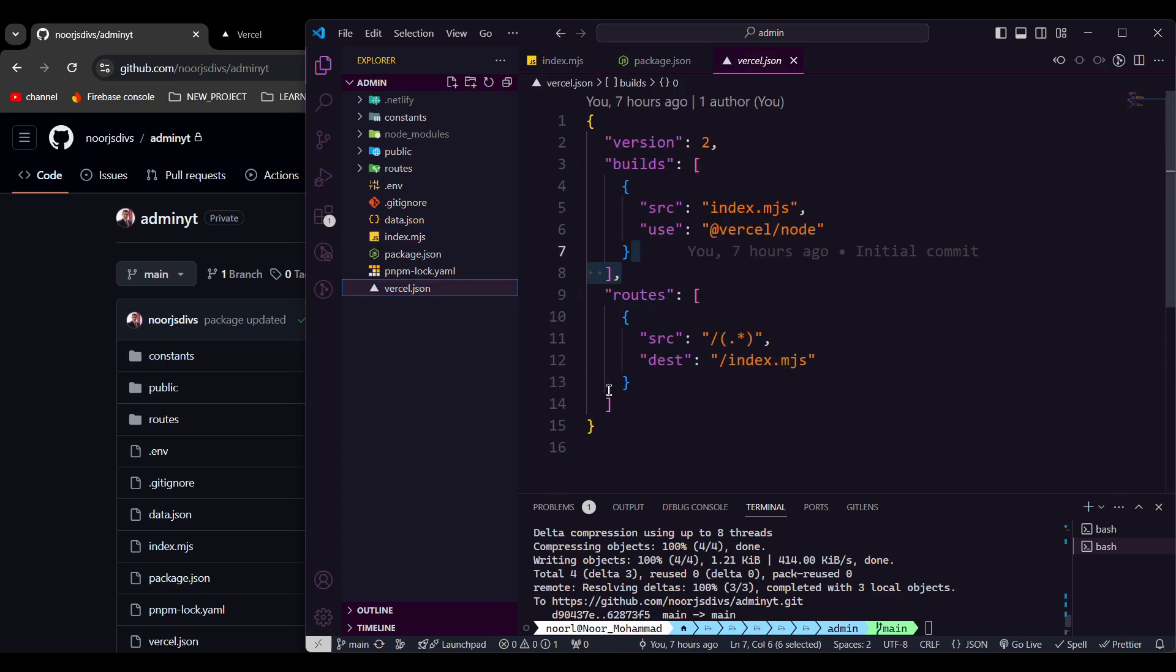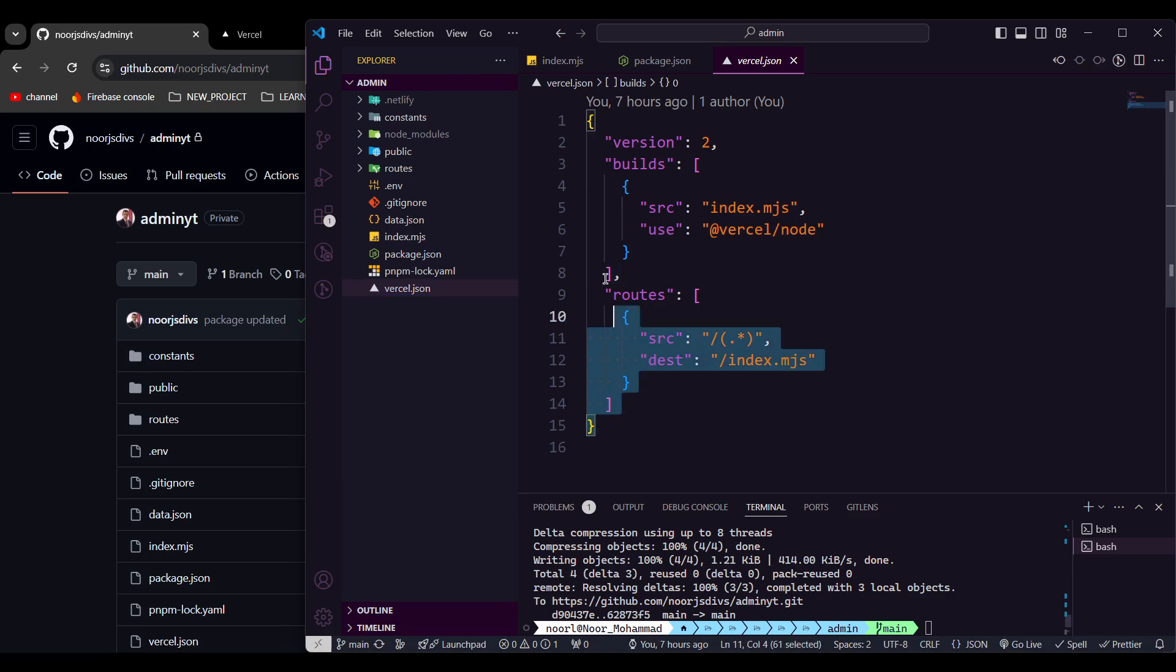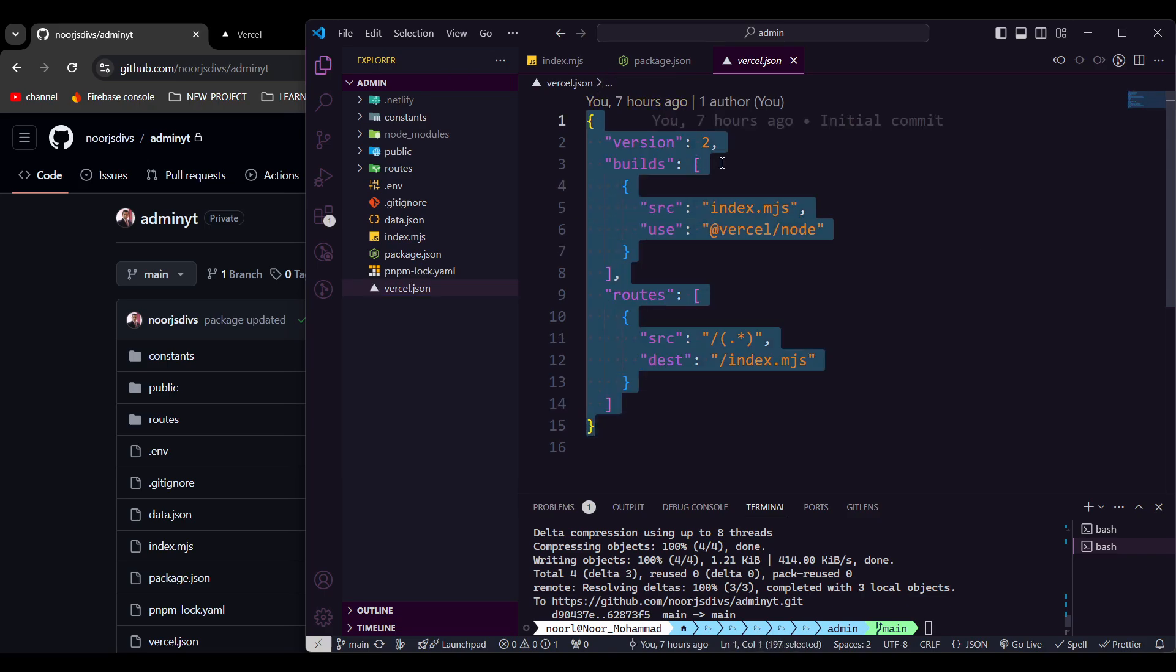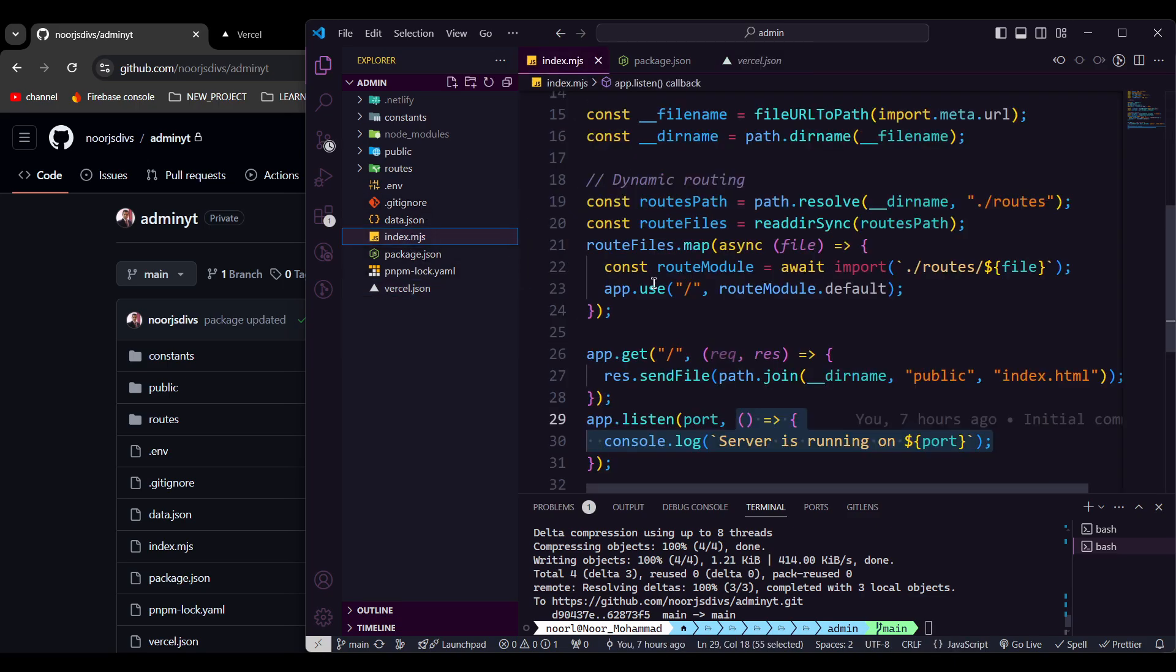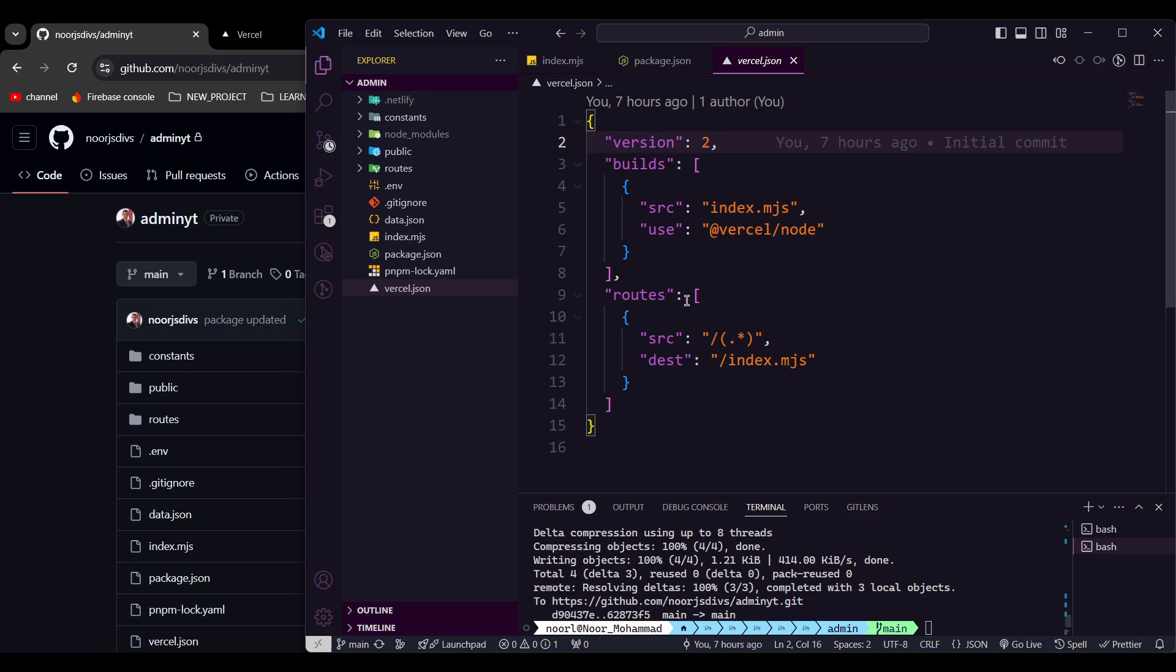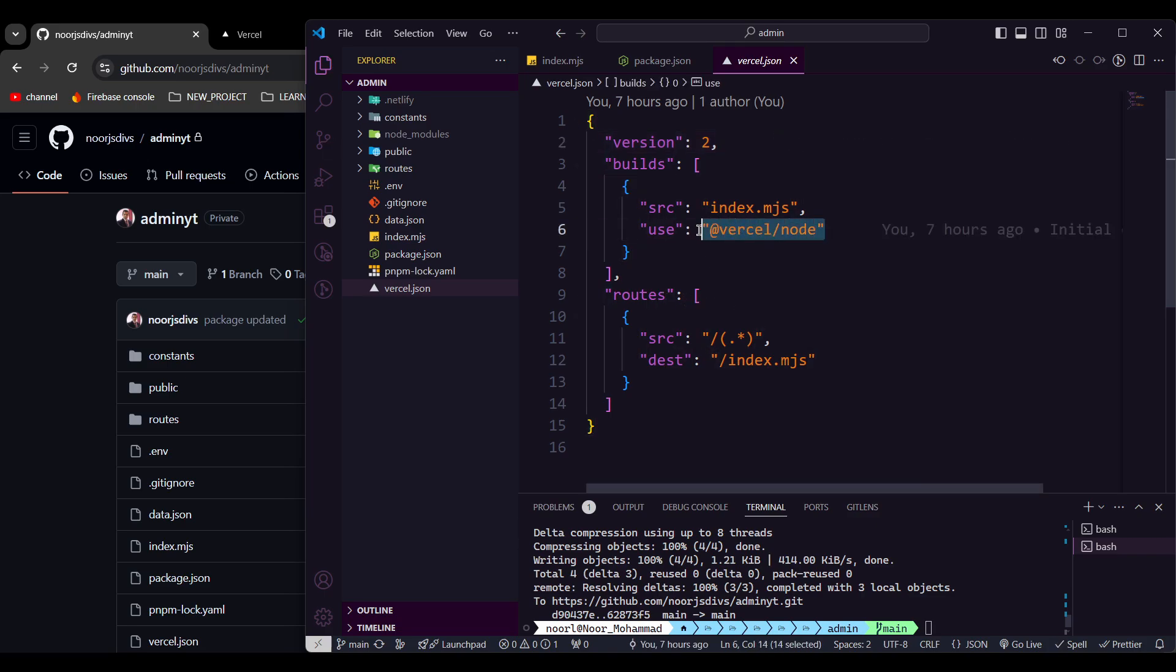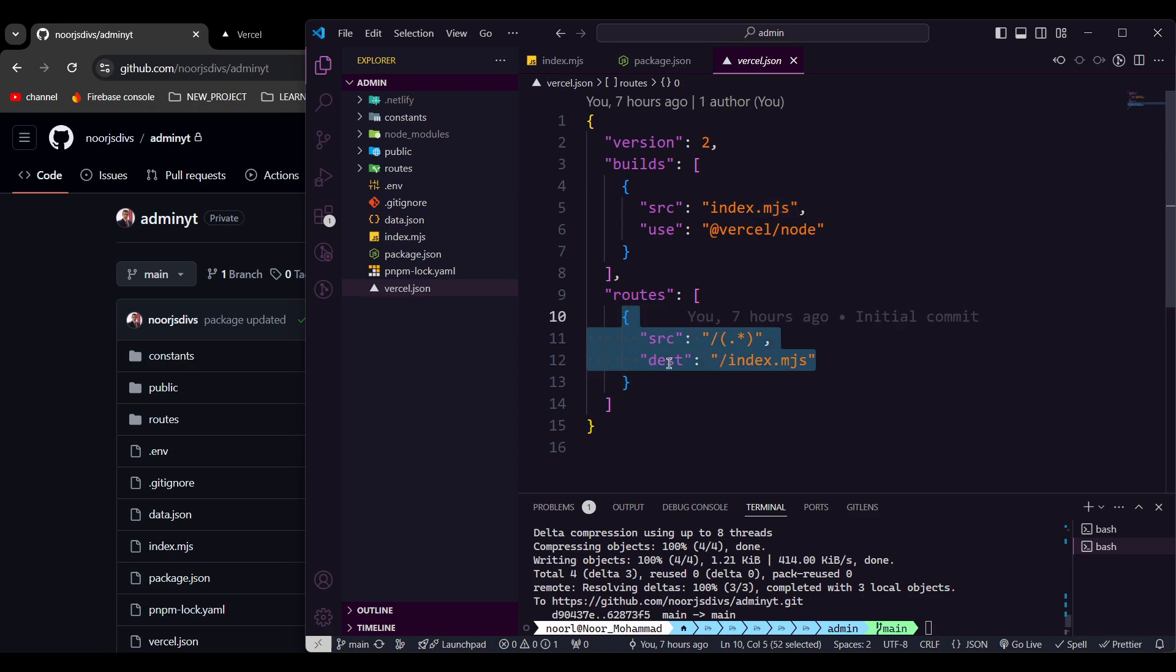So you must be having that when you are deploying the API, especially the route setup. As you see here, you need to just specify the version and the builds. So I'm running, it's just getting the entry point. I'm running the project from that index.mjs. So it's just configuring here, and I'm running that Vercel node and that's it, just passing that entry point.